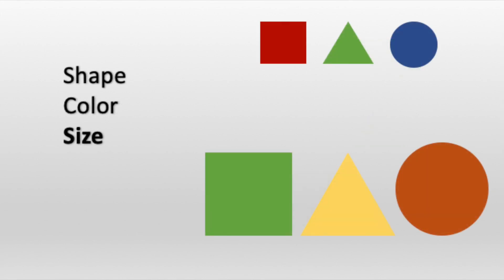The next attribute we'll look at is size. Here we have objects that are different shapes and different colors. The objects along the top are the same size because they are small, and the objects along the bottom are the same size because they are big.